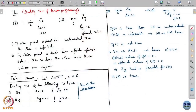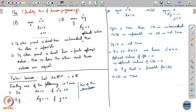We wrote out the LP duality theorem assuming a particular standard form for the primal LP, because every problem can be reduced to this standard form. And the dual we derived was the dual of that particular standard form LP.